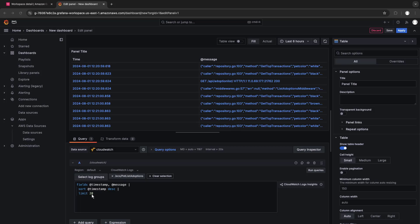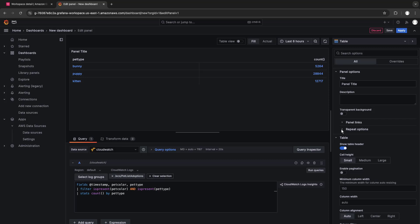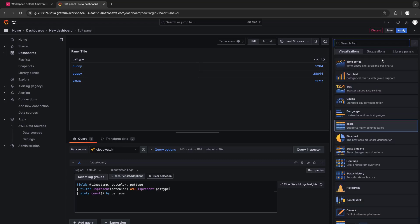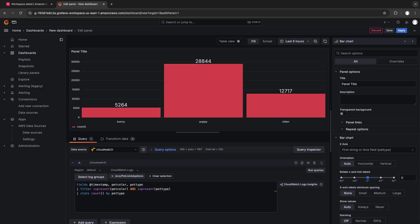Next, we'll run a custom query. Let's use a bar chart to visualize the results. We can name the panel and save it to our dashboard.